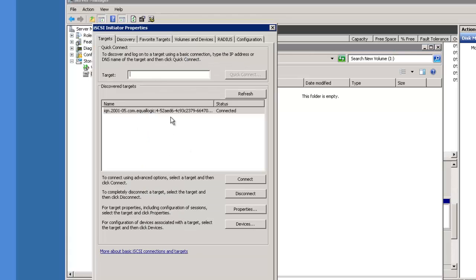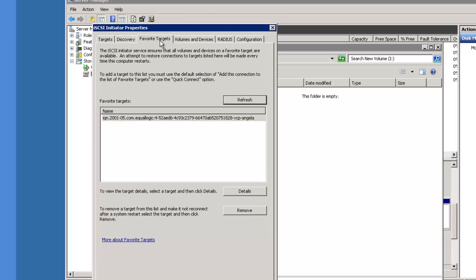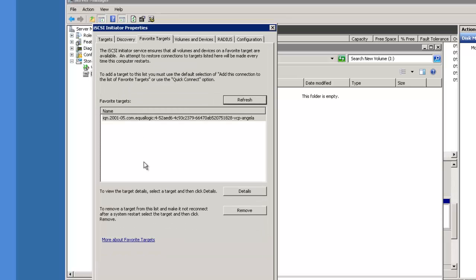Let's go back to the iSCSI initiator. We see that the target is listed. And we're all done.